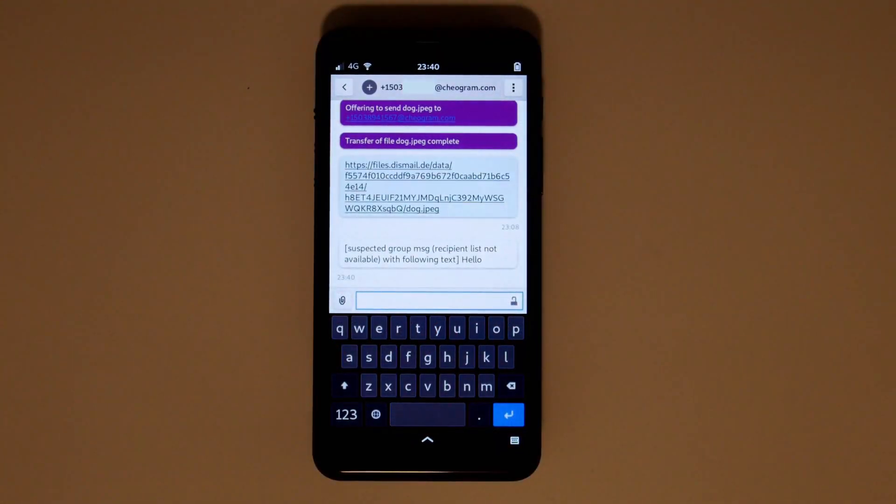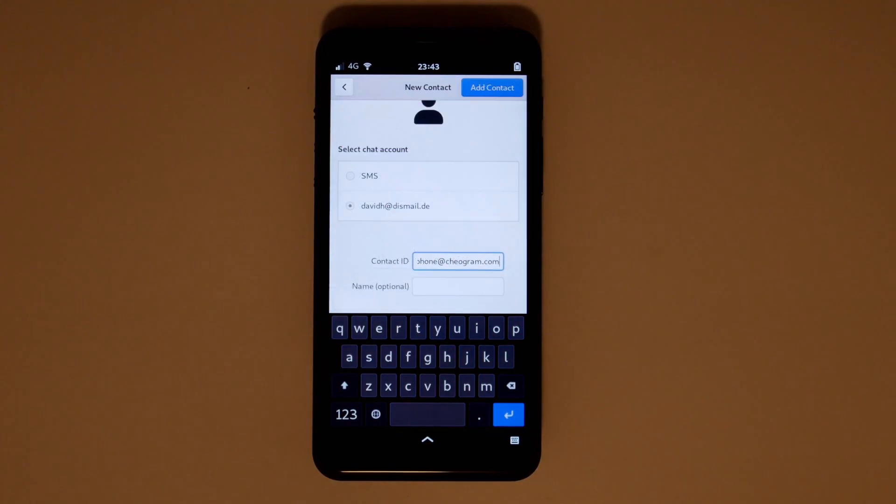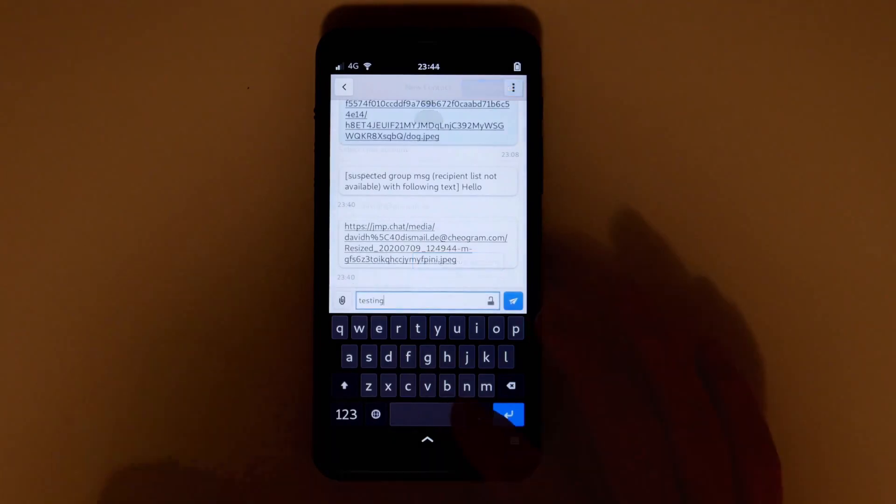Texting numbers is also simple. Add an XMPP user with whatever phone number at geogram.com. Then send a message.